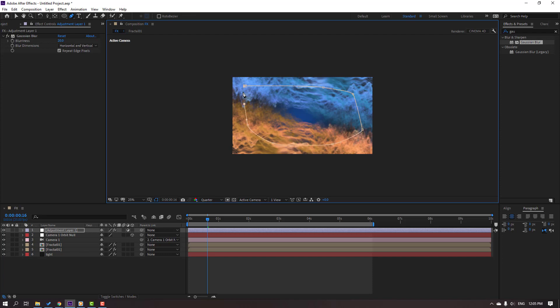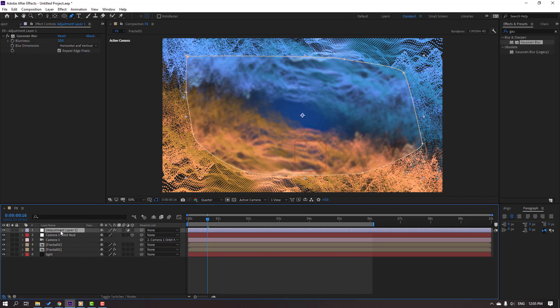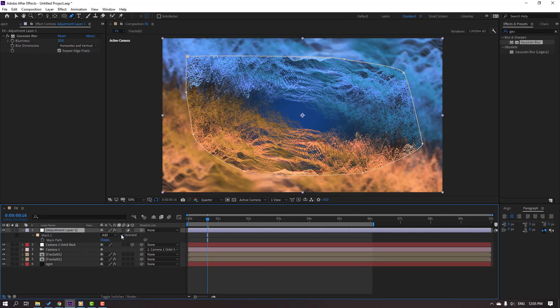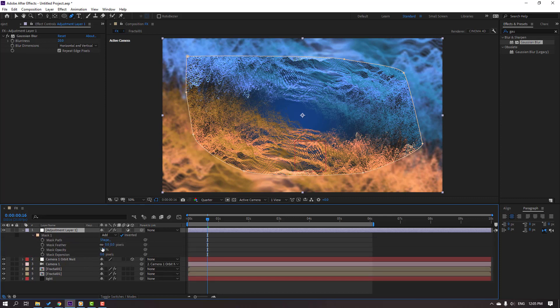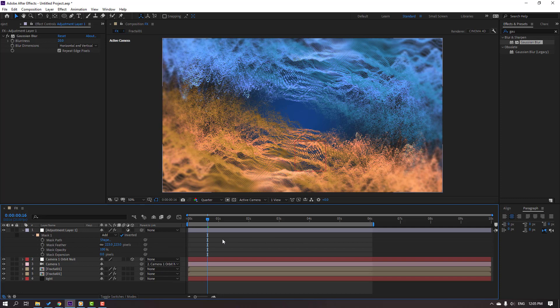Like this. And select this adjustment layer, press M, click Inverted, and open mask. Change feather.